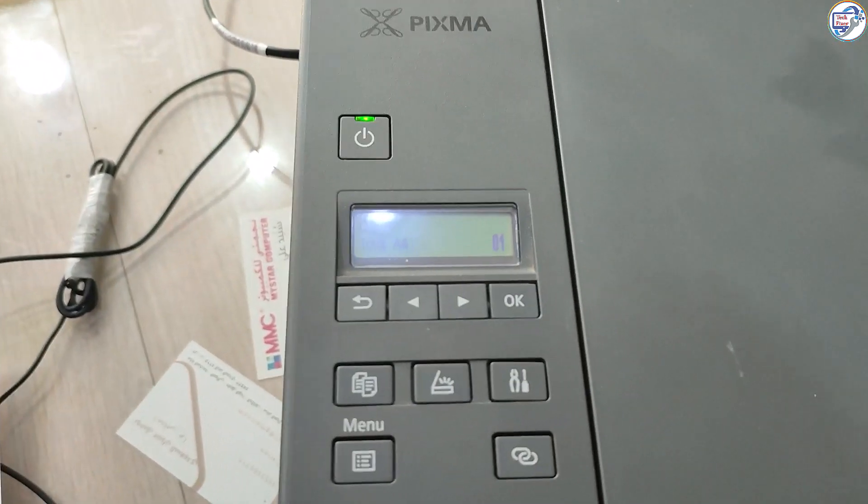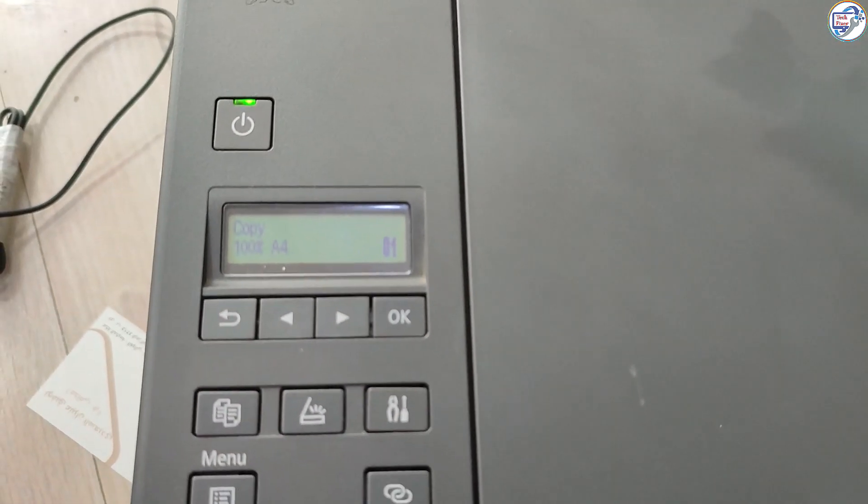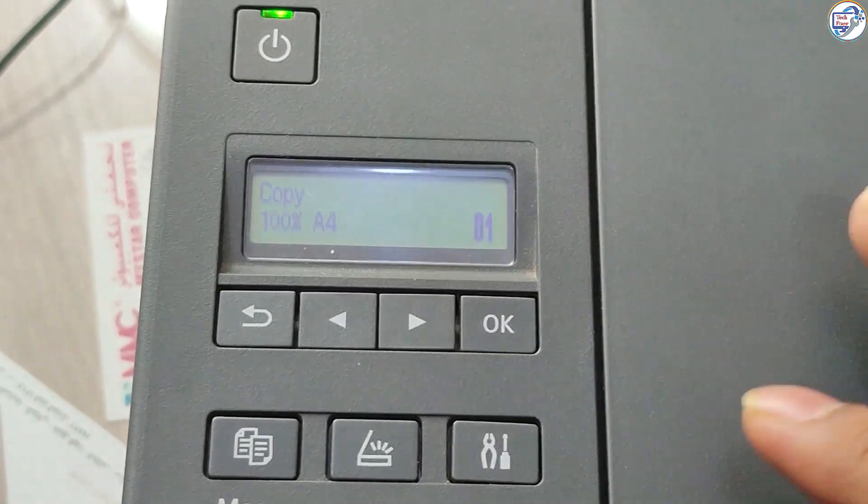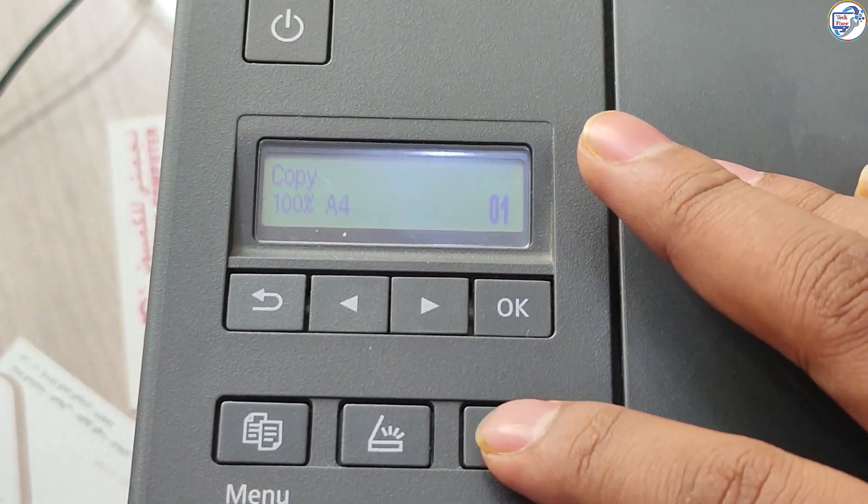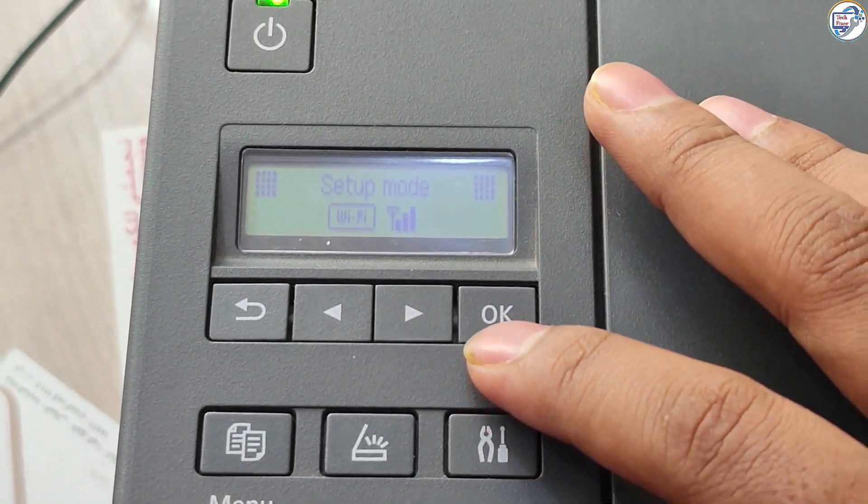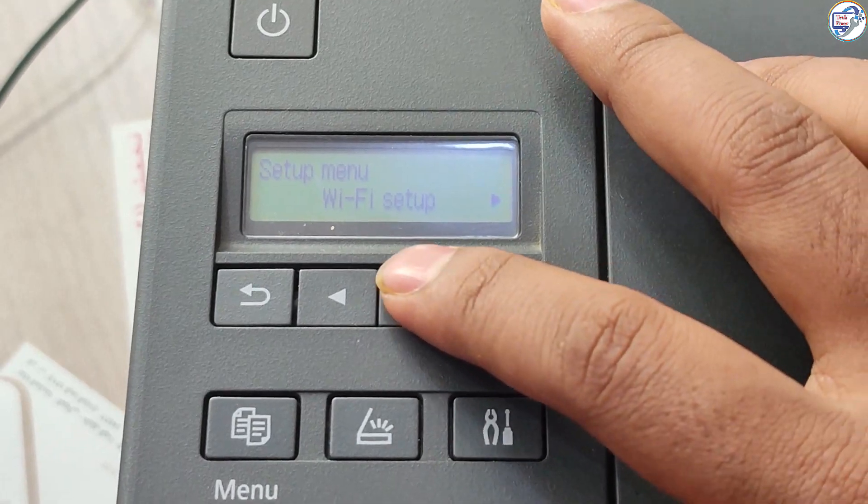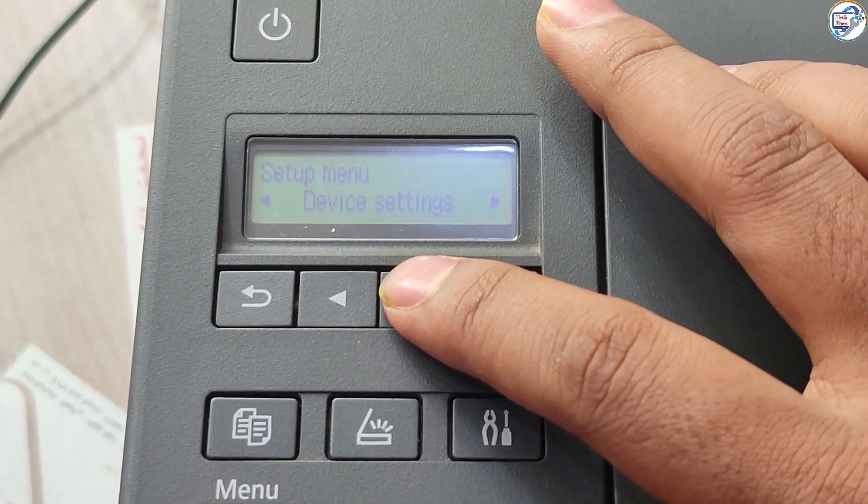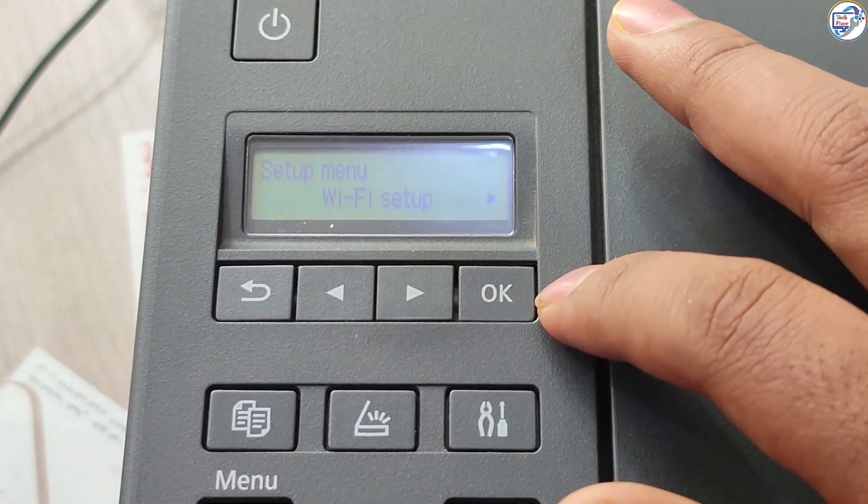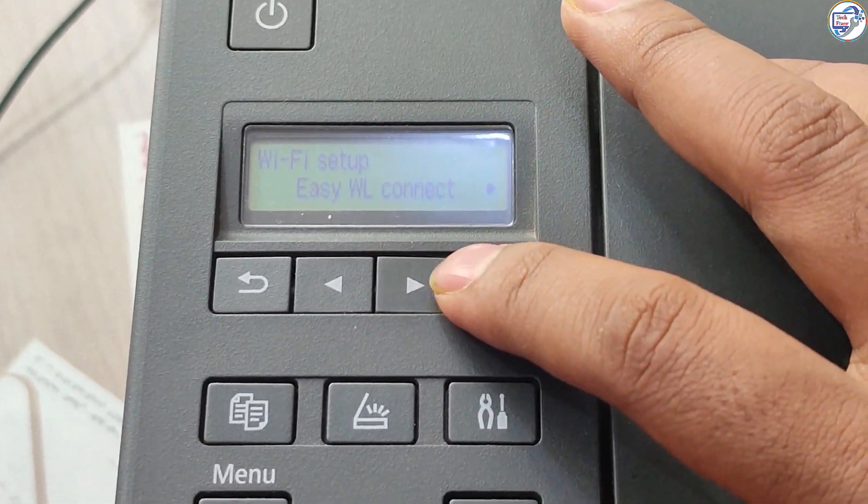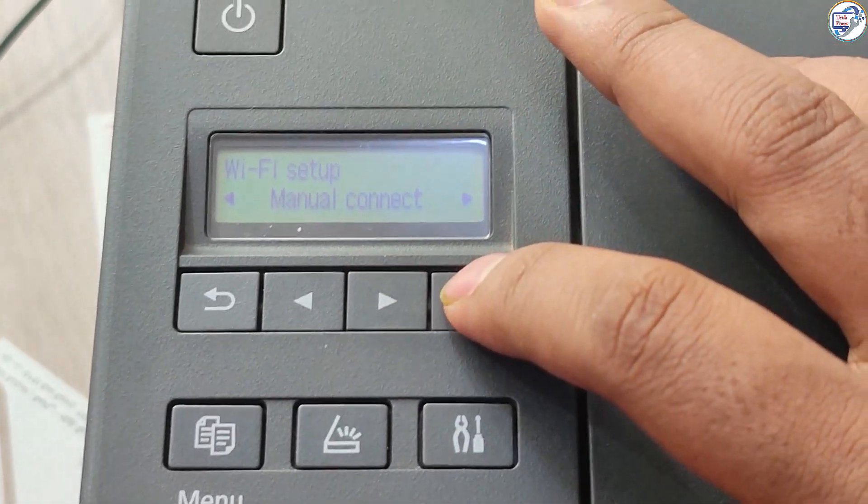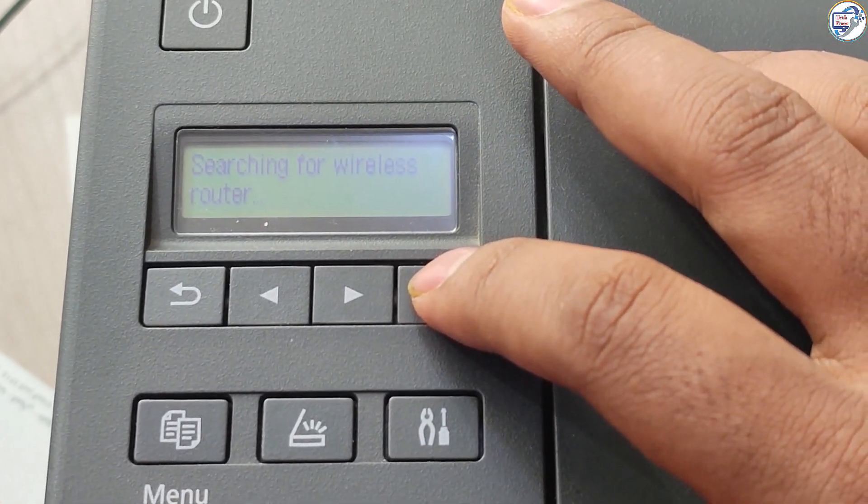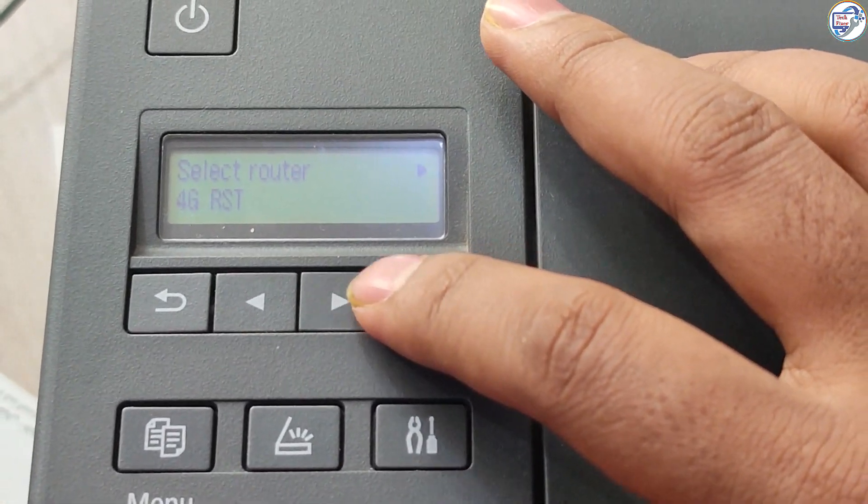In this video I will show you how to download and install the Canon PIXMA G3420 slash G3020 series printer wireless network Wi-Fi driver on your mobile phone. Follow these steps. Your Canon PIXMA G3420 slash G3020 series printer is turned on and connected to Wi-Fi network.